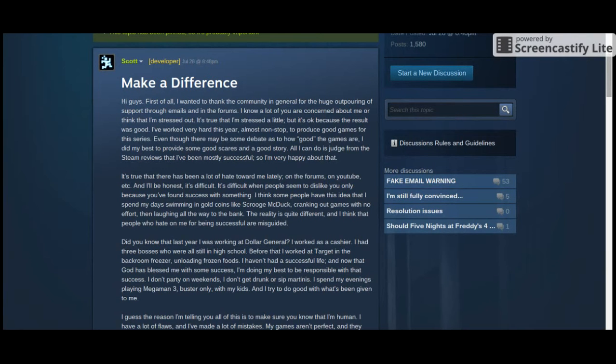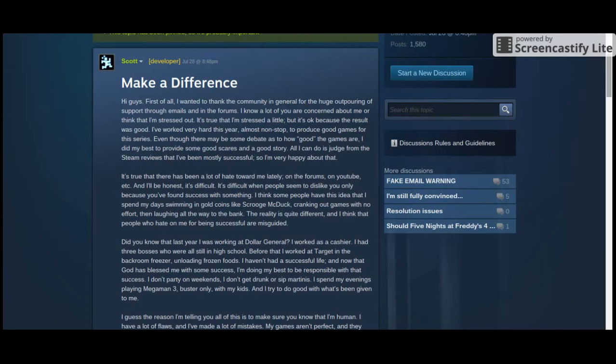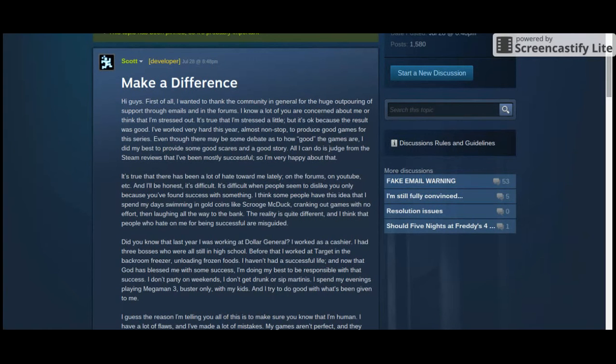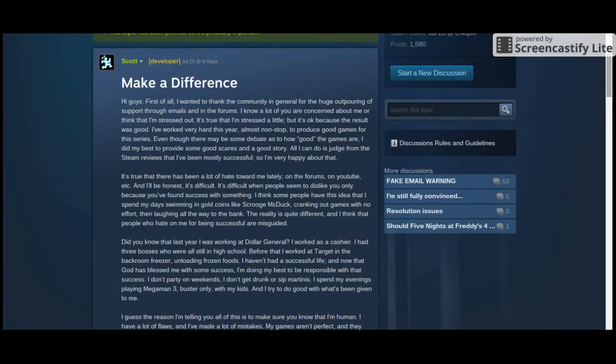It's titled Make a Difference. It says, Hi guys. First of all, I wanted to thank the community in general for the huge outpouring of support through emails and in the forums. I know a lot of you are concerned about me and think that I'm stressed out. It's true that I'm stressed a little, but it's okay because the result was good. I've worked very hard this year, almost nonstop, to produce good games for this series.